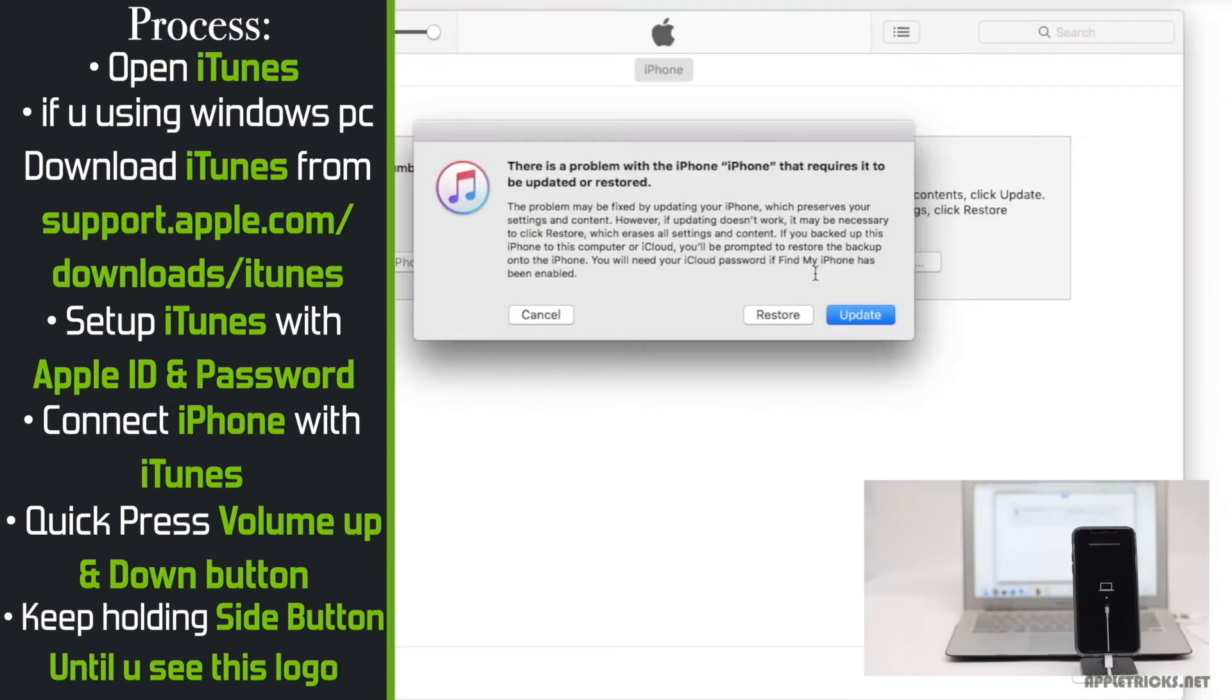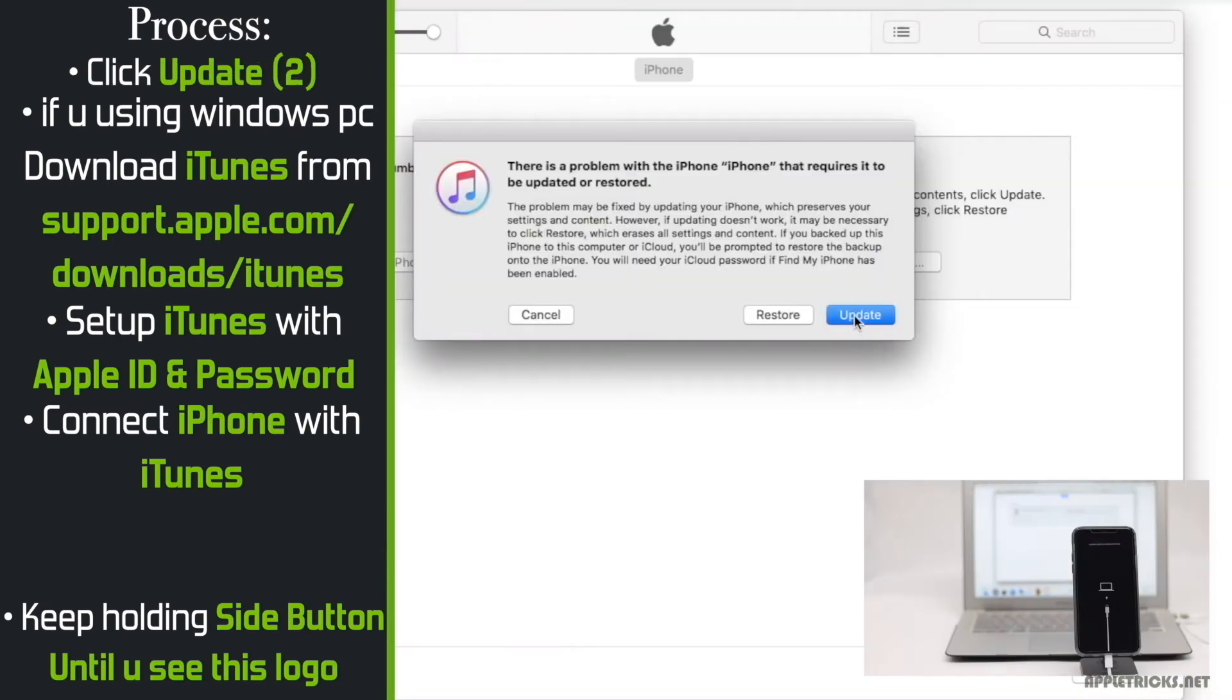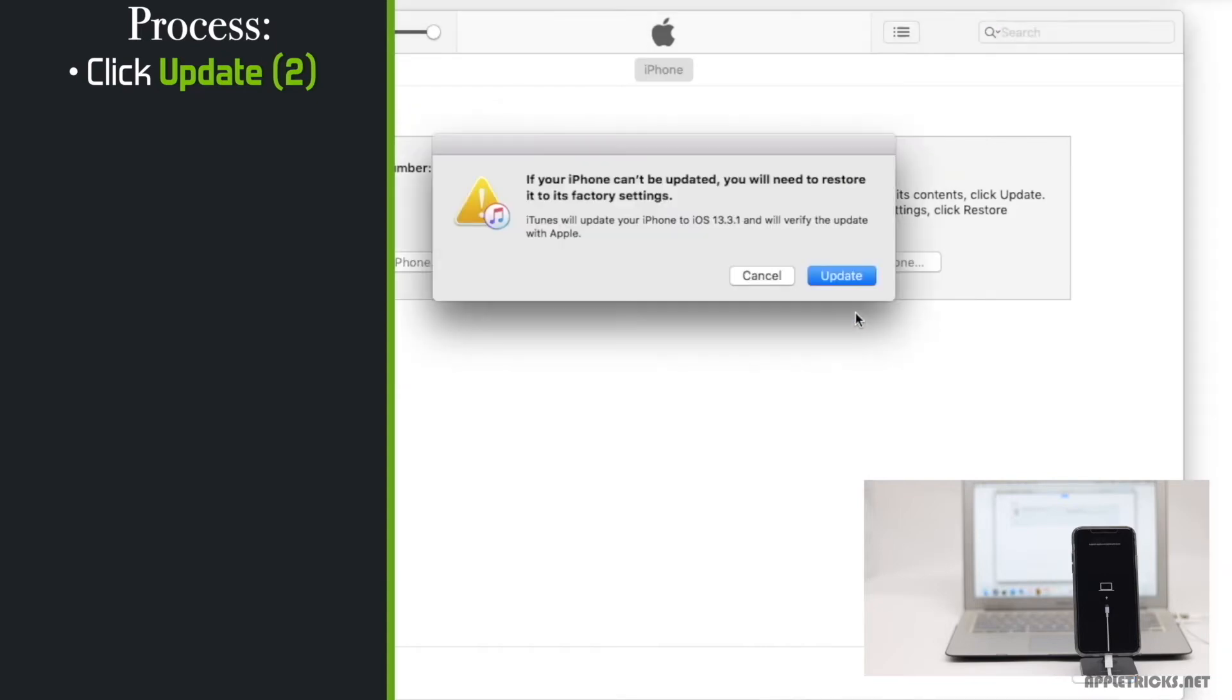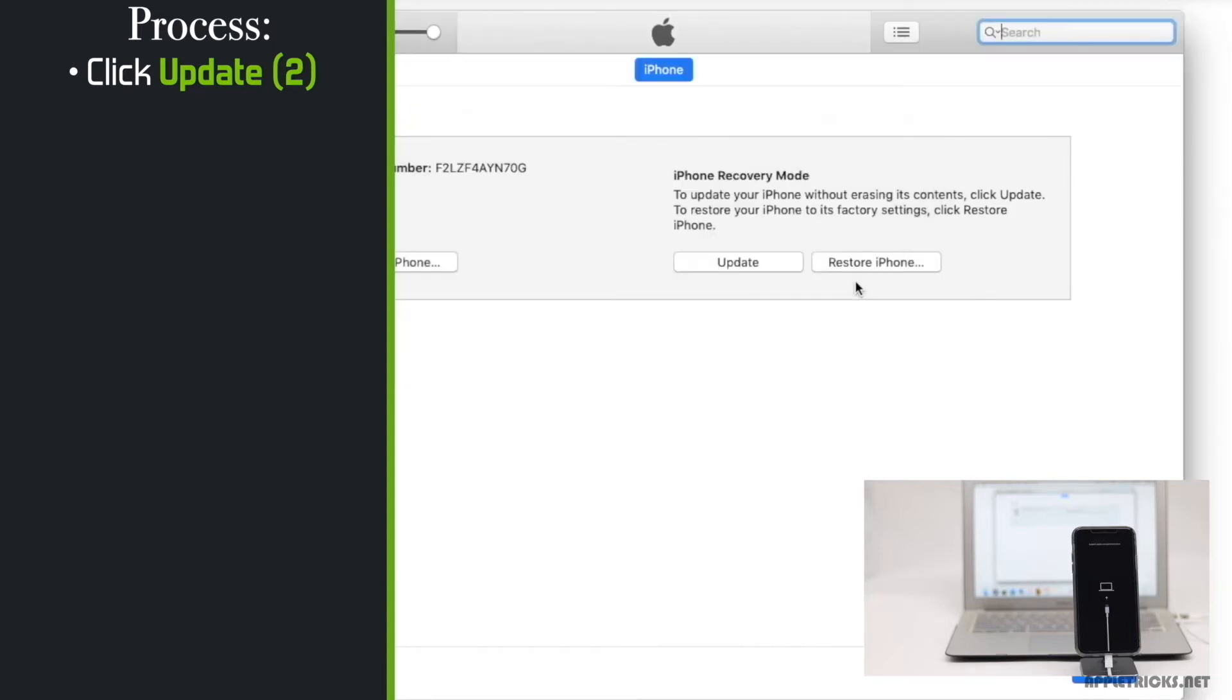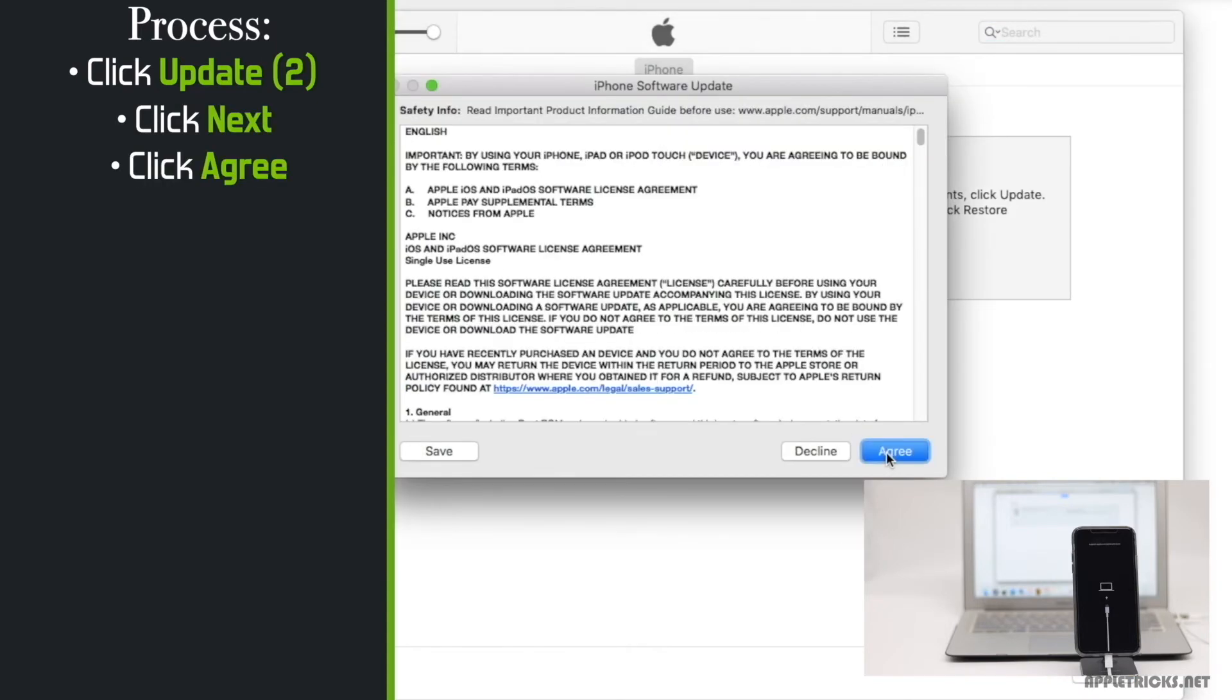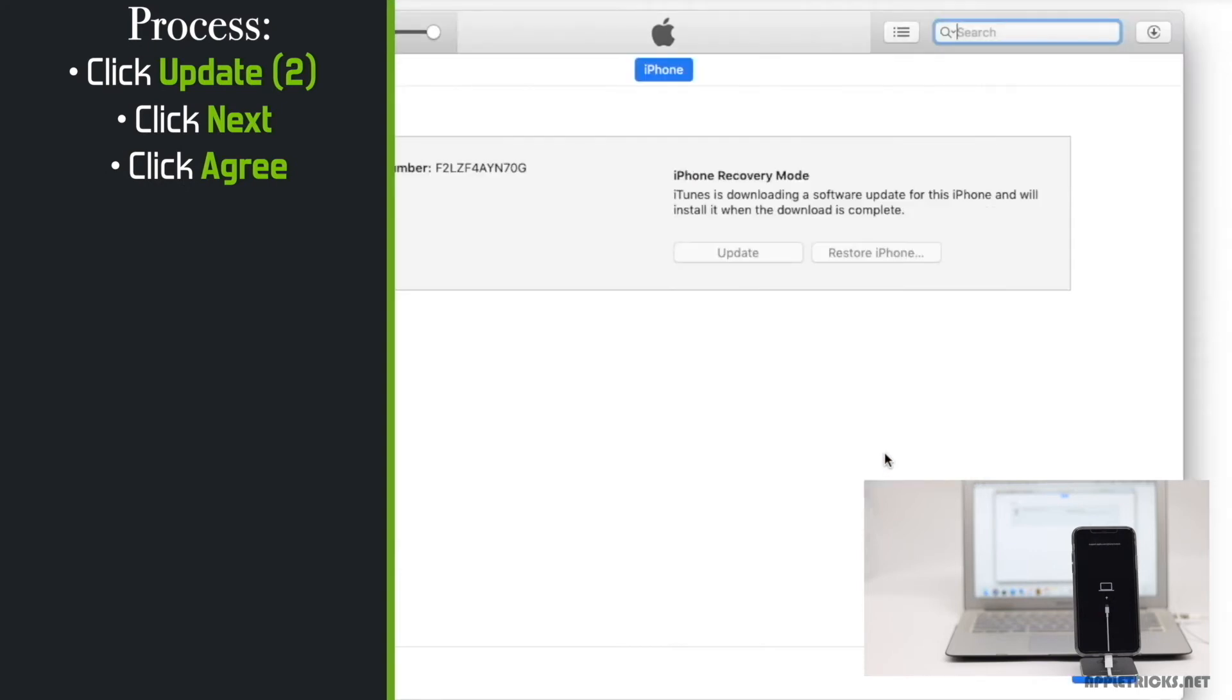You will also get a pop-up in the PC. Click update. Click update again. Click next. Agree to their terms and condition. The software will start to download.